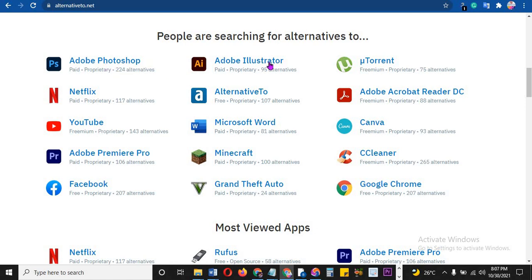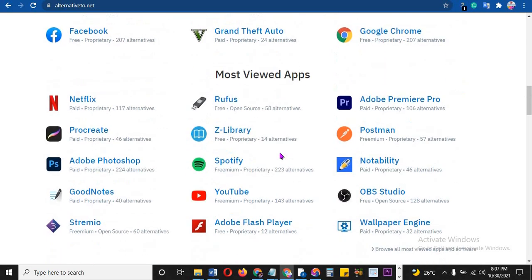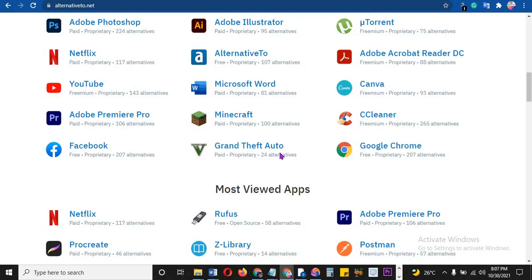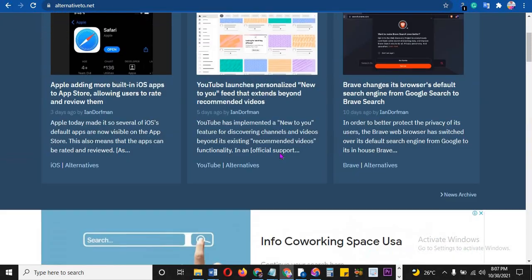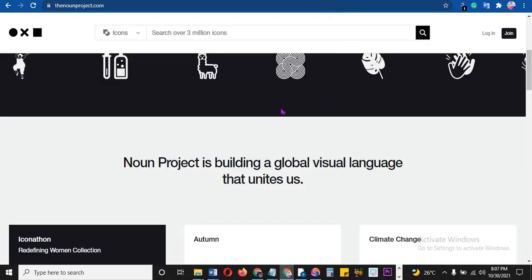But look at this: Adobe Photoshop, Adobe Illustrator, uTorrent, Canva itself - everything here you can get. Adobe Premiere Pro - you can get the alternative to it that will be cheaper or free. That's the beauty of this.